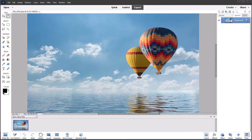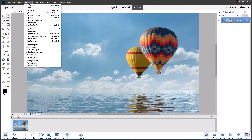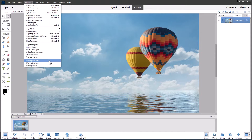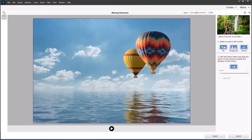Hi, this is John, welcome to another video. Today I'm introducing a new feature called Moving Elements, which can be found under the Enhance menu. It's been added alongside Moving Photos and Moving Overlays, which were already available in previous versions. If I click on Moving Elements, this photograph of the balloons will open in the Moving Elements dialog. We have selection tools — automatic selection tools and manual selection brushes.